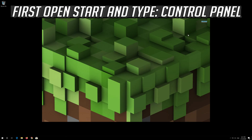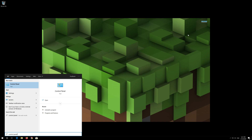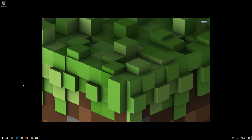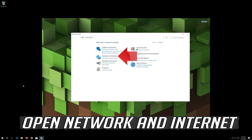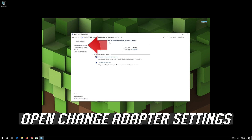First, open Start and type Control Panel. Open your Control Panel. Open Network and Internet. Open Network and Sharing Center. Open Change Adapter Settings.